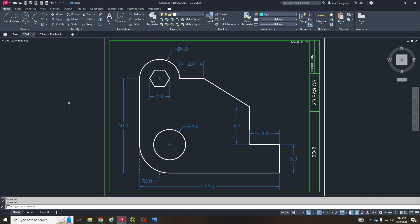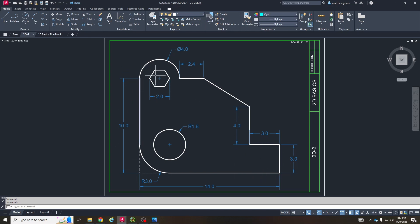Hey, what's up? It's Mr. G here and in today's video we're going to be going through the drawing titled 2D-2, which we can see right here. Here's the finished product. We've got a polygon with quite a bit going on around it — a hexagon with six sides, a curve up here, circles, linear dimensions everywhere, a bunch of new stuff in this one.